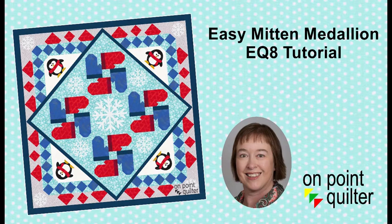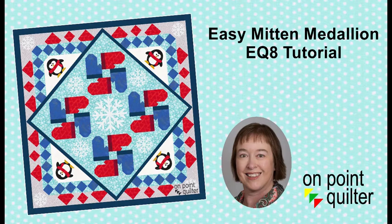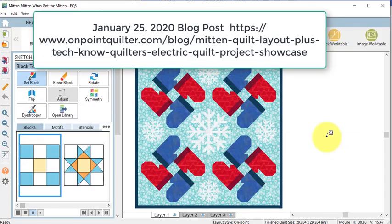In this tutorial, we're going to take a quilt that was designed during a previous blog post and make it the center of a medallion quilt. And this is super simple to do and I think you're going to enjoy the tutorial. I started by opening the mitten quilt that was designed during the last blog post.